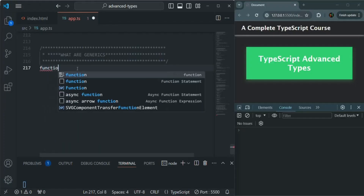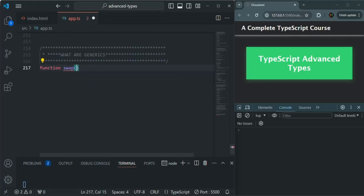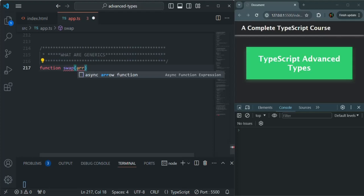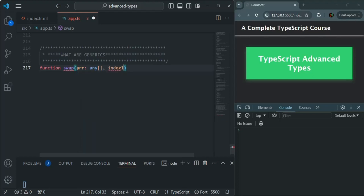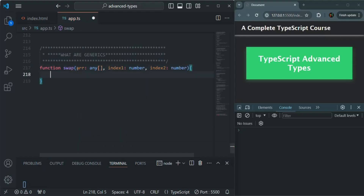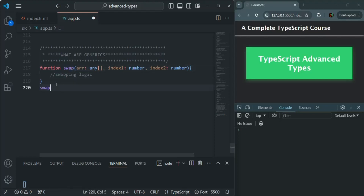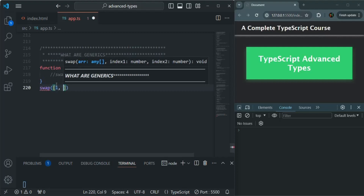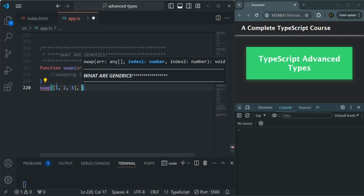Let's say I want to create a function — I'll call it swap. This function is going to take an array, called arr, and for now let's specify the type as any. Then it is going to take index1 and index2, both of type number. Inside this function, we are going to write the logic for swapping the value at index1 with the value at index2. When this function is called, we can pass an array of numbers — say 1, 2, 3 — and pass the indices. Let's say I want to swap the value at index 0 with the value at index 3.